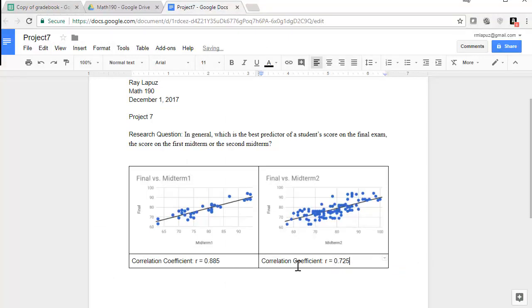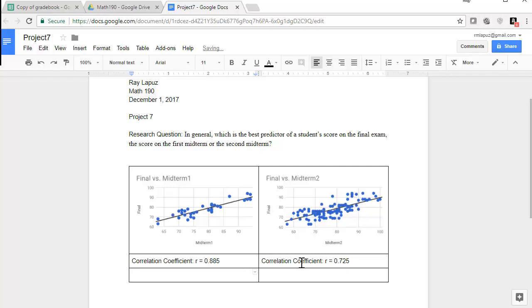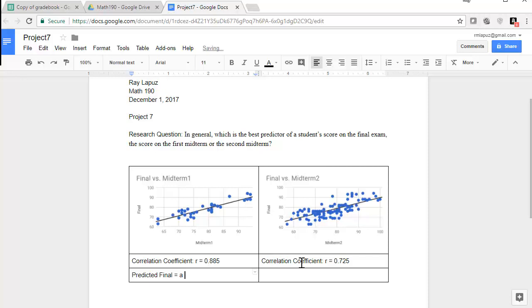Okay. Now I'm going to create another row. And here's where I want to put my equation. Now generally, the equation is y is equal to ax plus b or a plus bx, but I'm going to write the words here. This is a predicted final. And this is going to equal to, and it's going to be a plus b times x, which is the midterm one score.